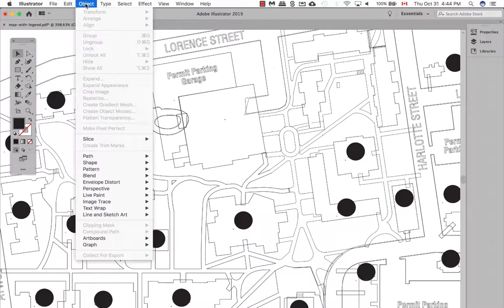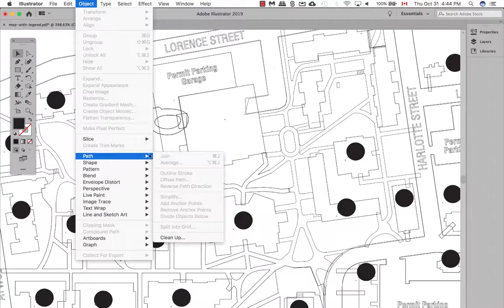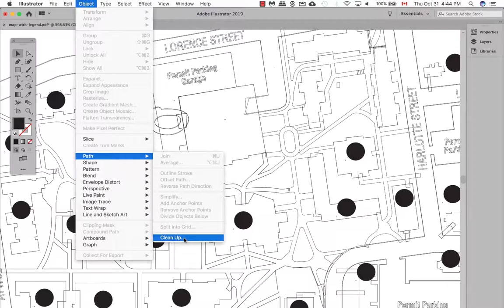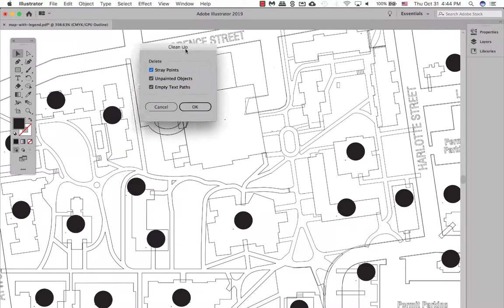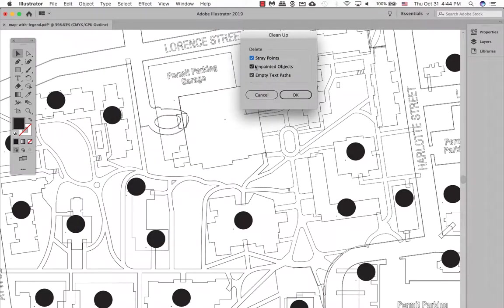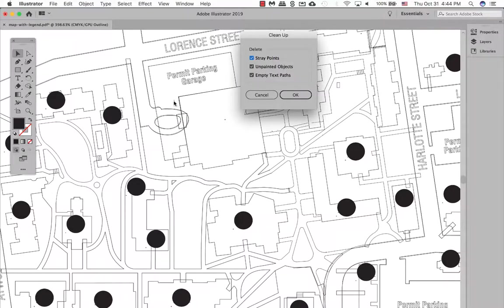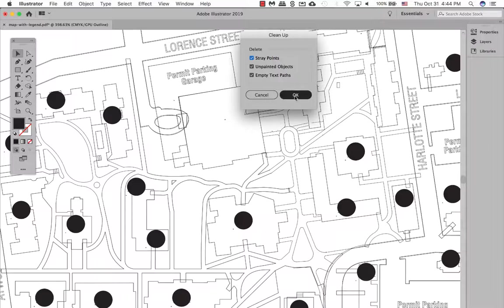So let's go to Object Path Cleanup. And I can select Stray Points, Unpainted Objects, and Empty Text Path. We're going to watch it right here, these are the two items as an example. There's always some other ones as well by the looks of it, and I say OK, and it should disappear as soon as we say OK.